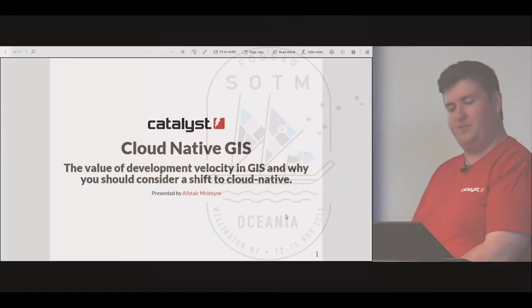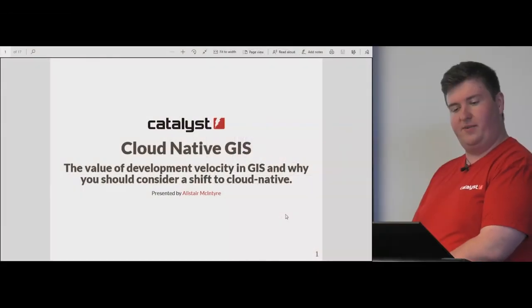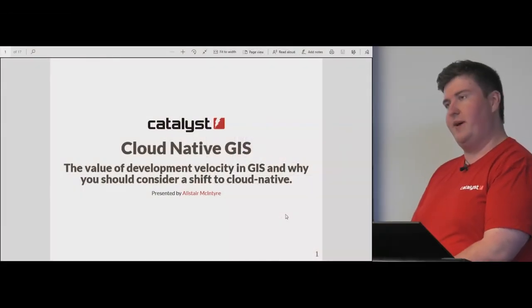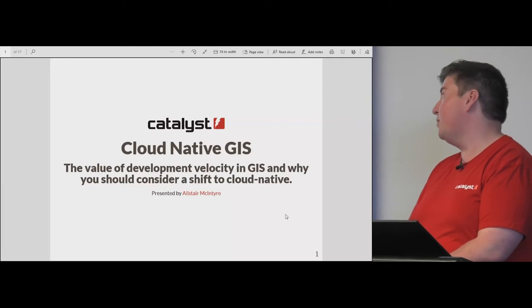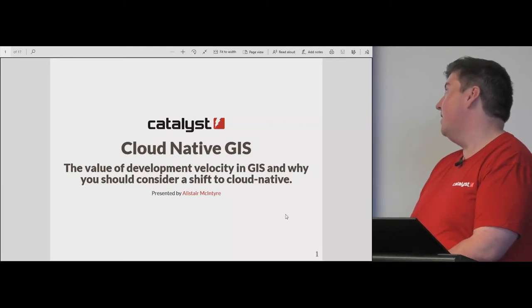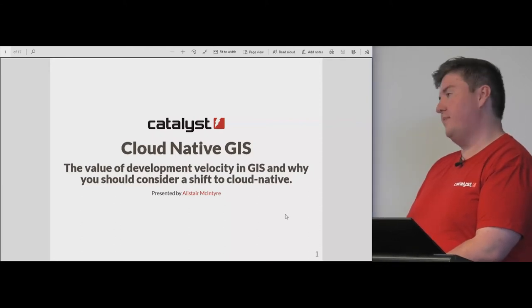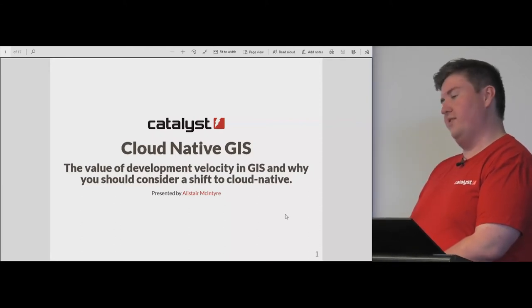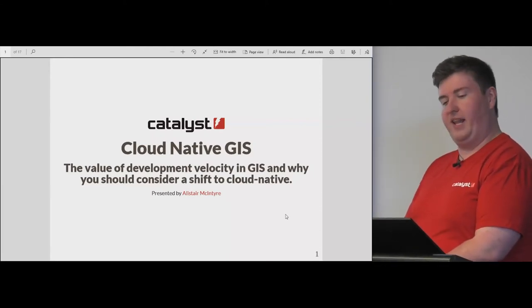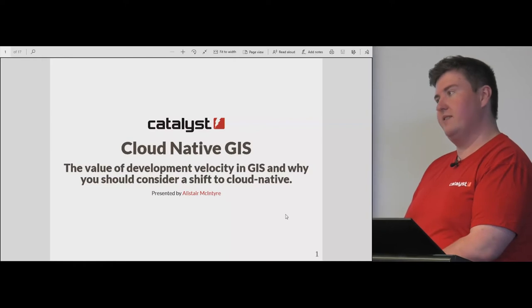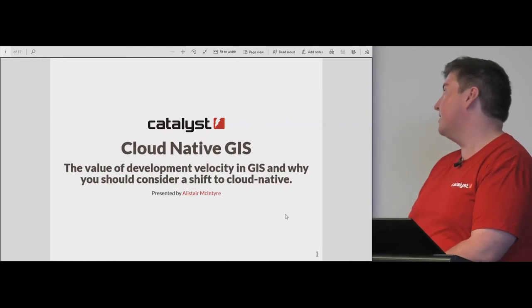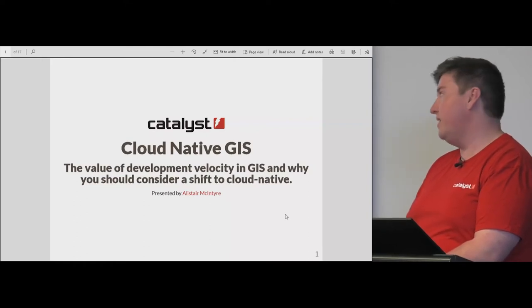Hello everyone. Today we're going to talk about deploying GIS applications on cloud-native stacks, in this case Kubernetes.